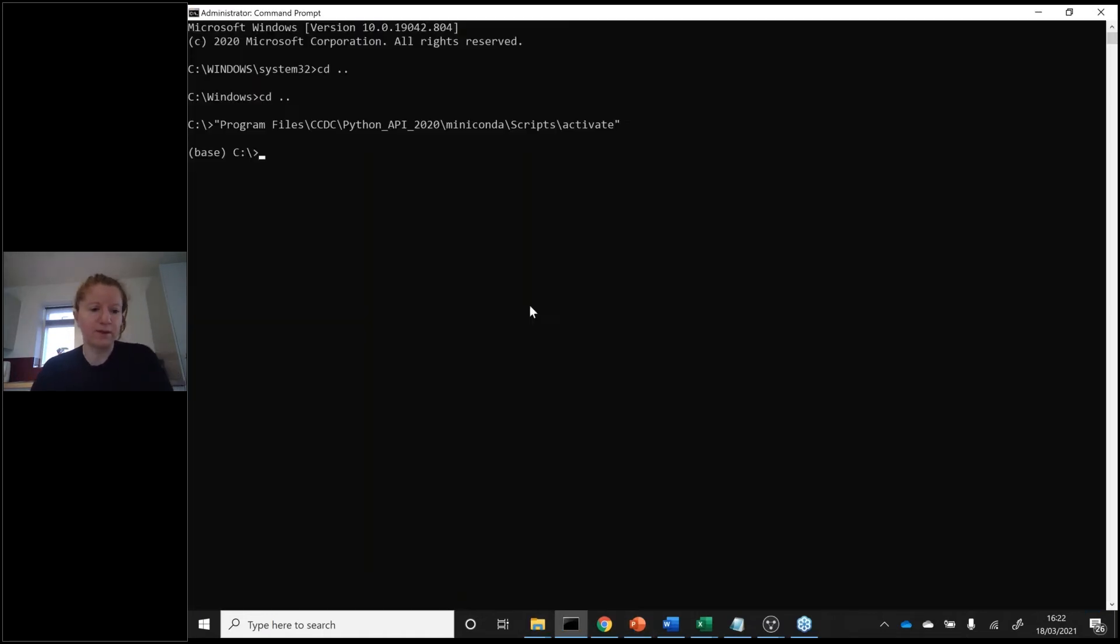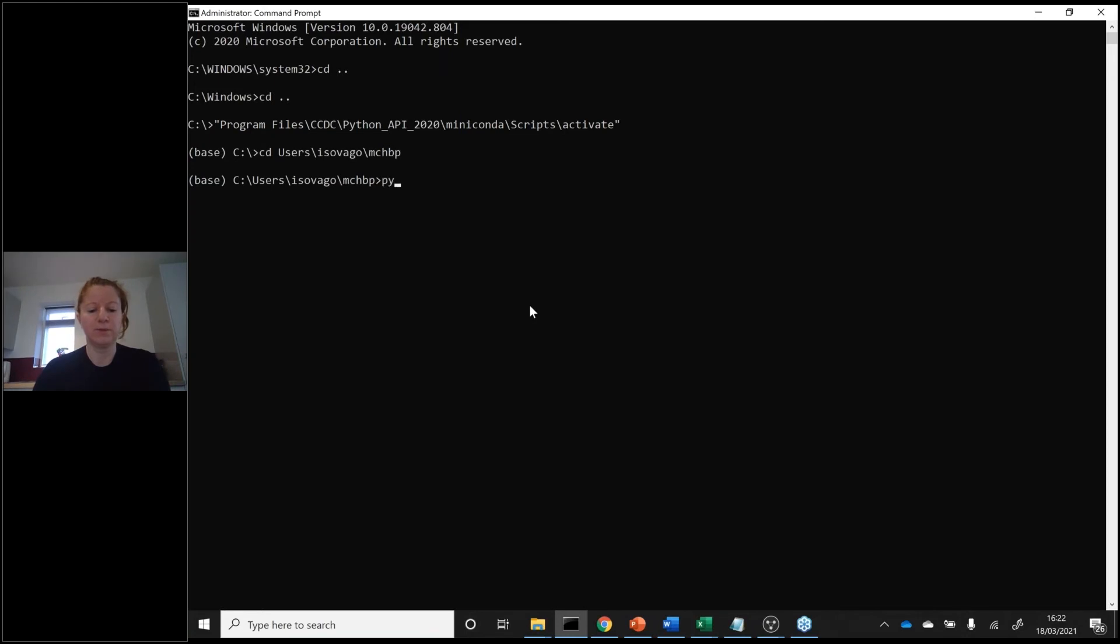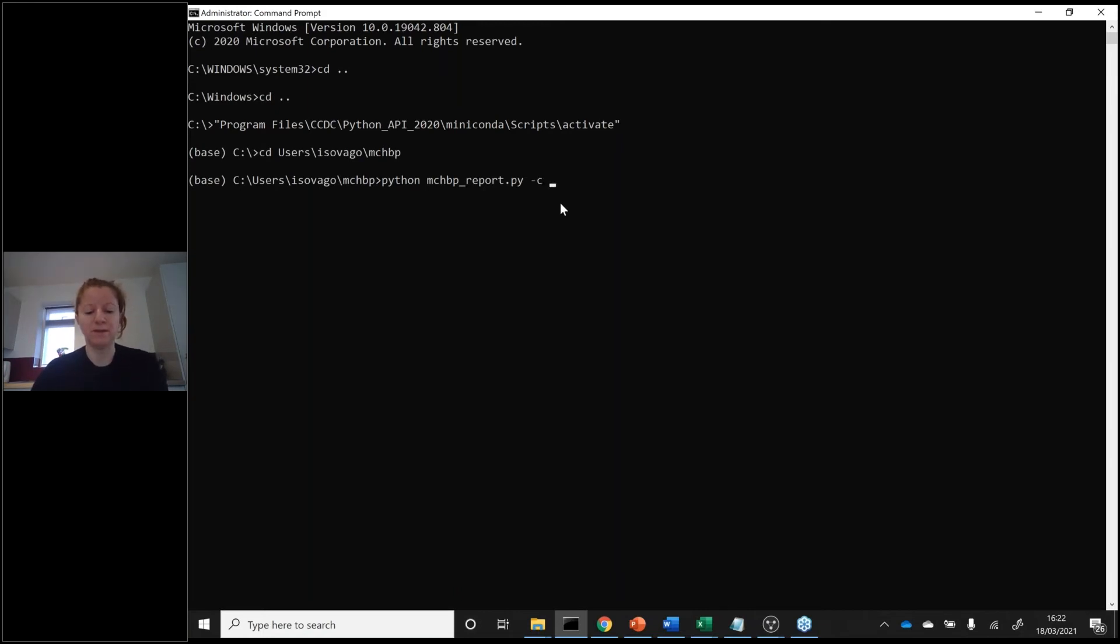To just run this script, let's go in that folder. Then you call Python, then the Python script which is called MCHBP_report, then minus C, and then you call the conformer library folder.